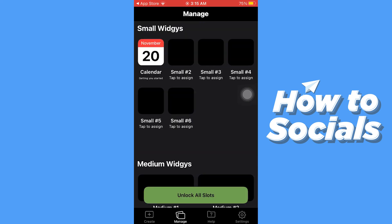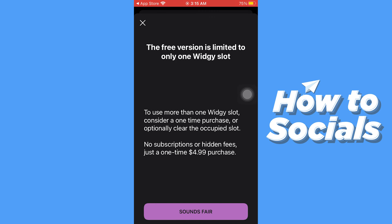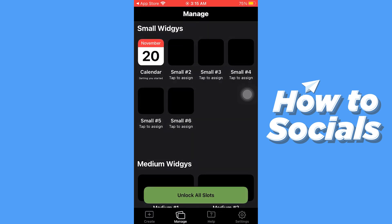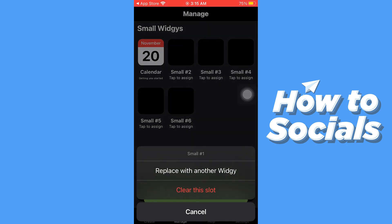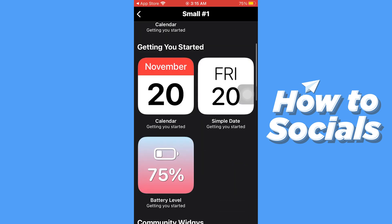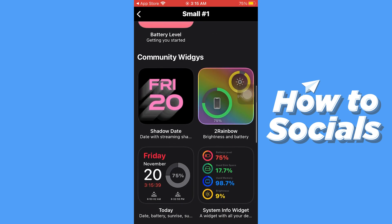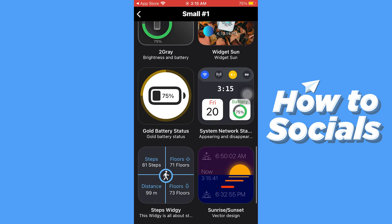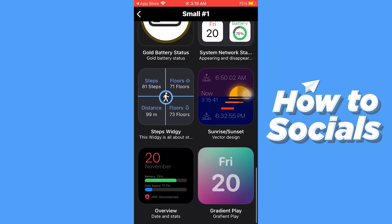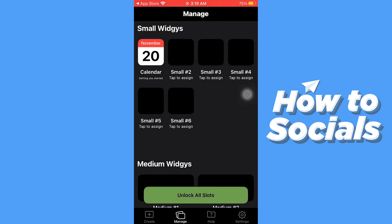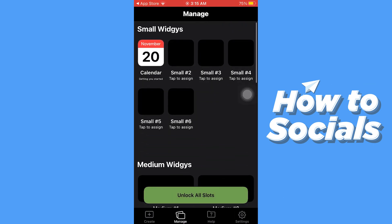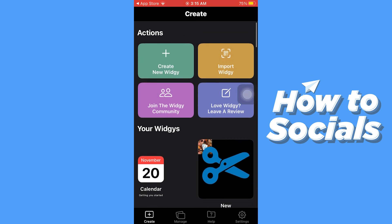Now tap on manage at the bottom of the screen and here you will see all the slots. If you want to unlock all of them you have to buy the premium. Now tap on the calendar widget and you can replace it with another one. And if you delete this, then you can add your own.